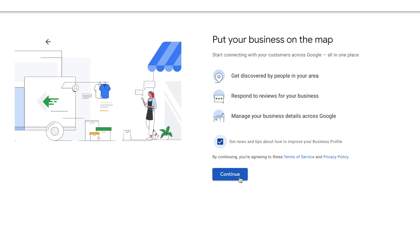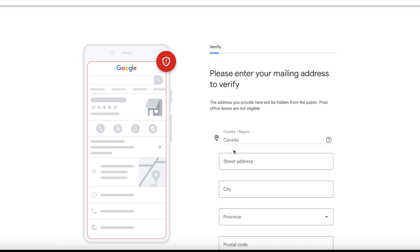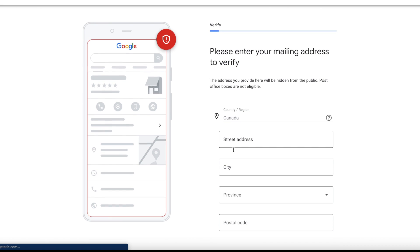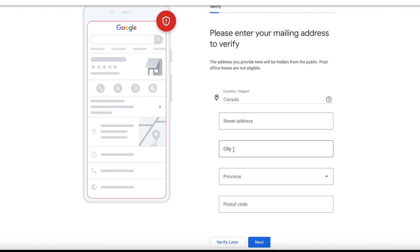We're back to putting your business on the map. If you want to receive email updates from Google regarding improving your business profile, click the checkmark and then click Continue. Now it will ask you for your address — this is only going to be used for verification. Google will mail you a verification number which you can enter on your Google Business Profile.